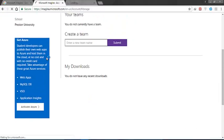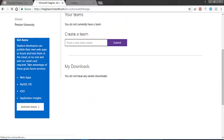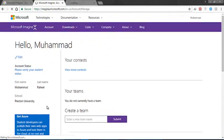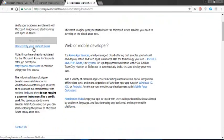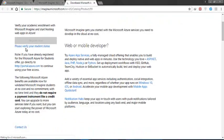Now I am going to click on activate Azure. There I am clicking on 'Please verify your student status.'